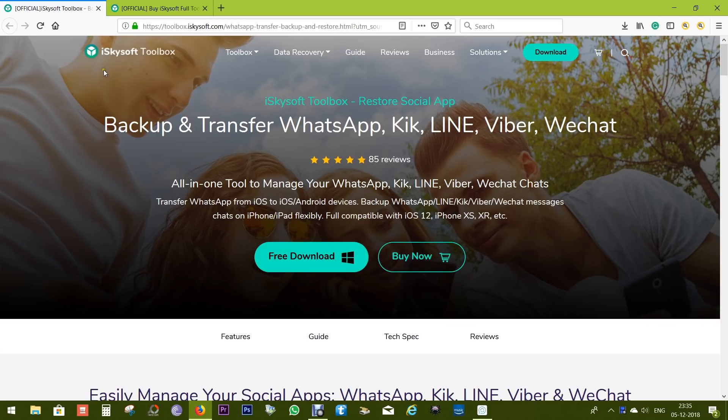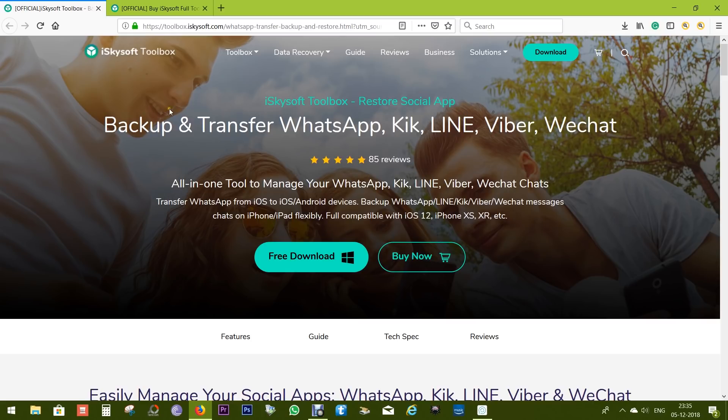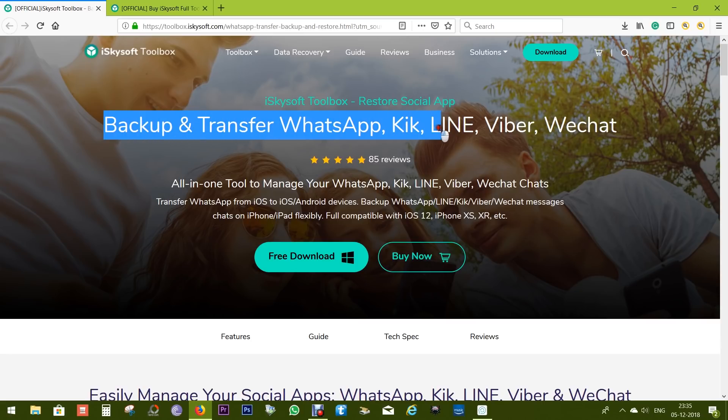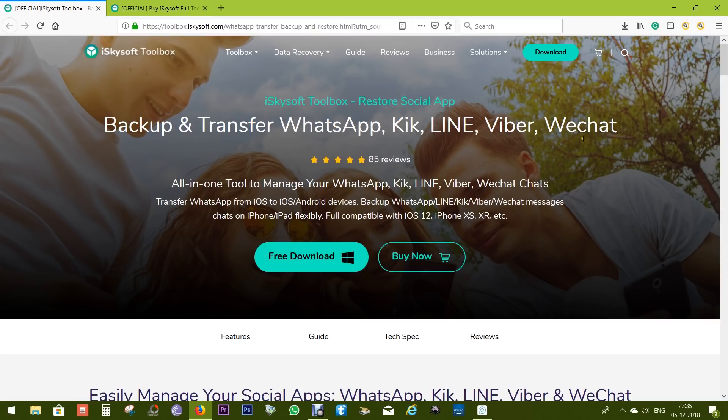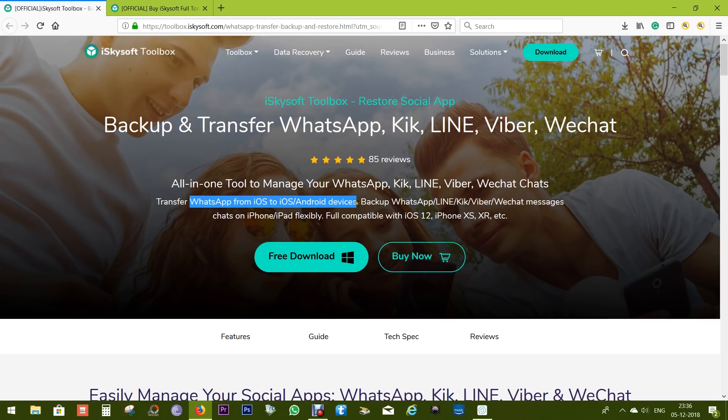I think it's a must-have for all of you guys. It's basically one of the tools of the iSkysoft Toolbox, called Restore Social App. When you are switching to a new device, you can transfer all of your social messages which includes your text, your photos, videos, your files. And the most interesting part is if you are an iOS user and switching to Android, you can transfer without any restrictions or complications. It's a very simple process.